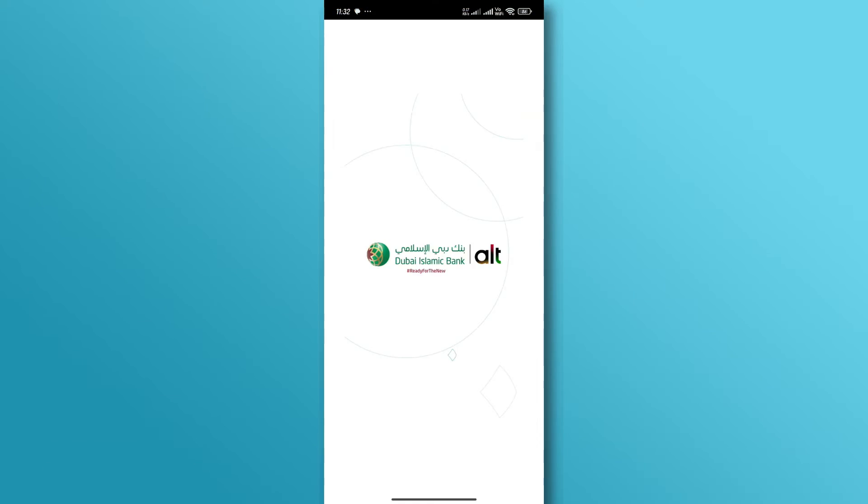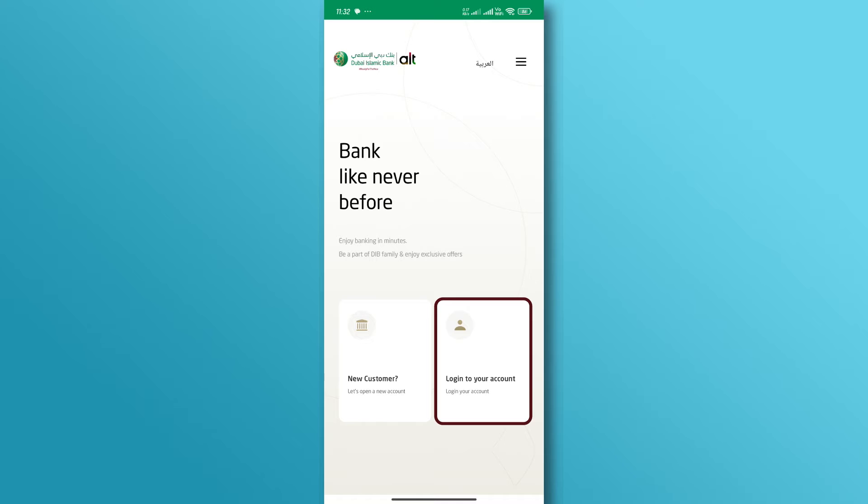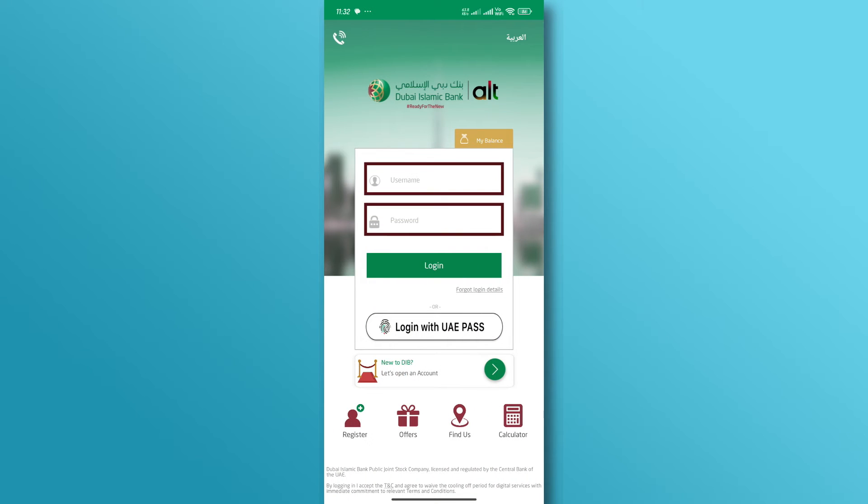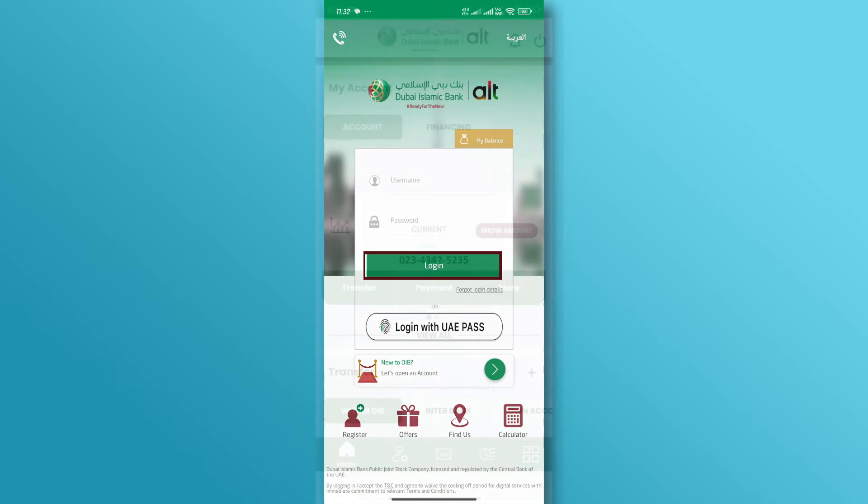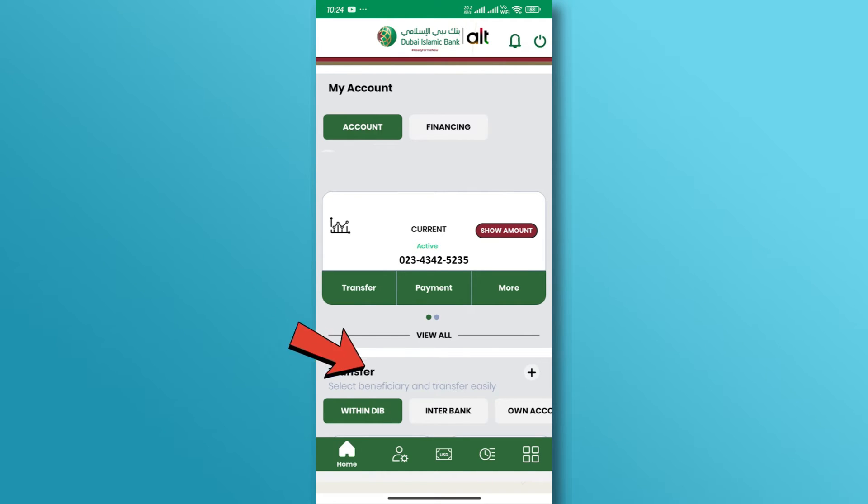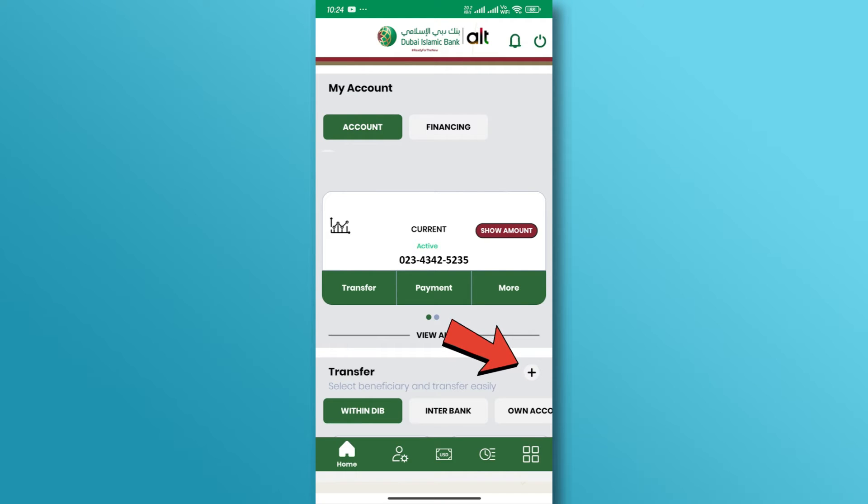Open the mobile app and tap on the login section. Enter your username and password and tap the login button. On the home page, find the transfer section. In the transfer section, tap on the plus icon to start the process to add a beneficiary to your bank account.